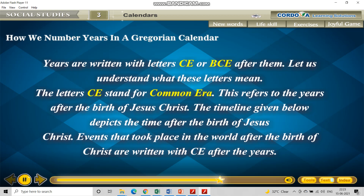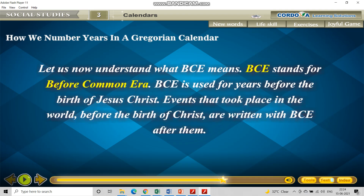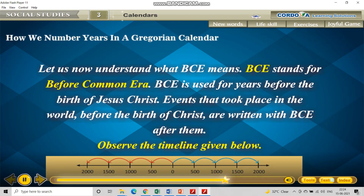Now let us understand what BCE means. BCE stands for Before Common Era. BCE is used for years before the birth of Jesus Christ. Whatever time or era was before Jesus Christ was born, we put BCE — Before Common Era — after those years.